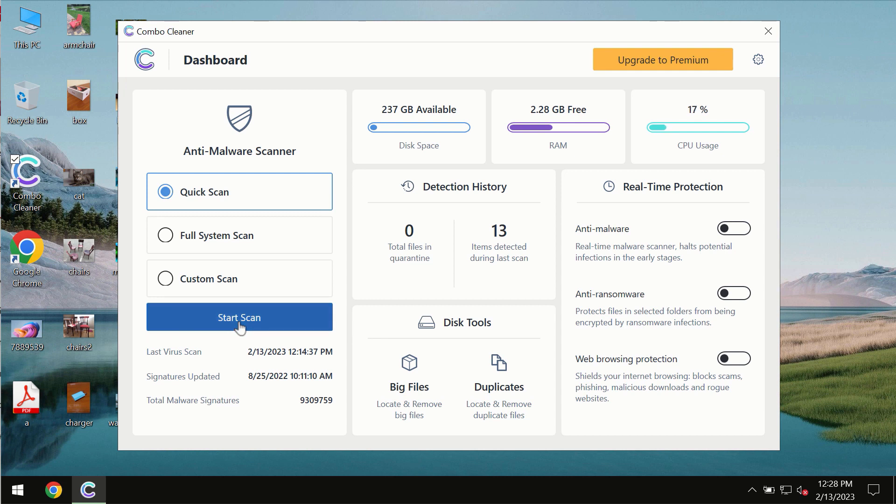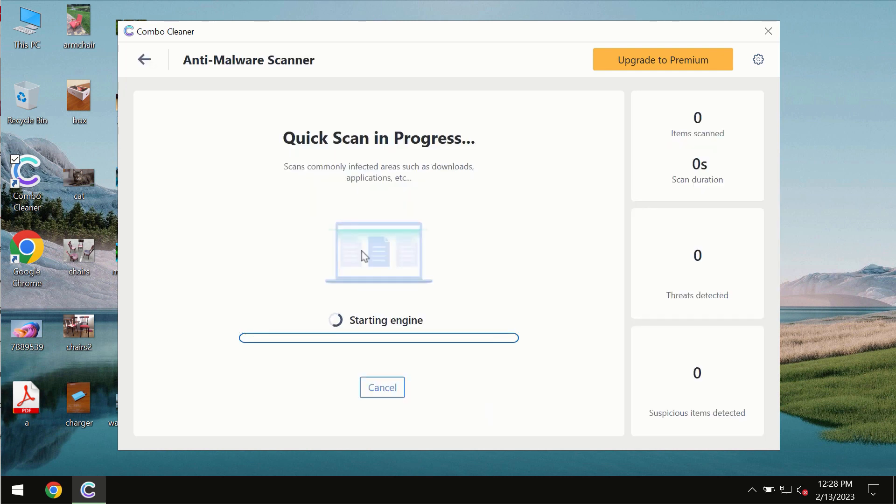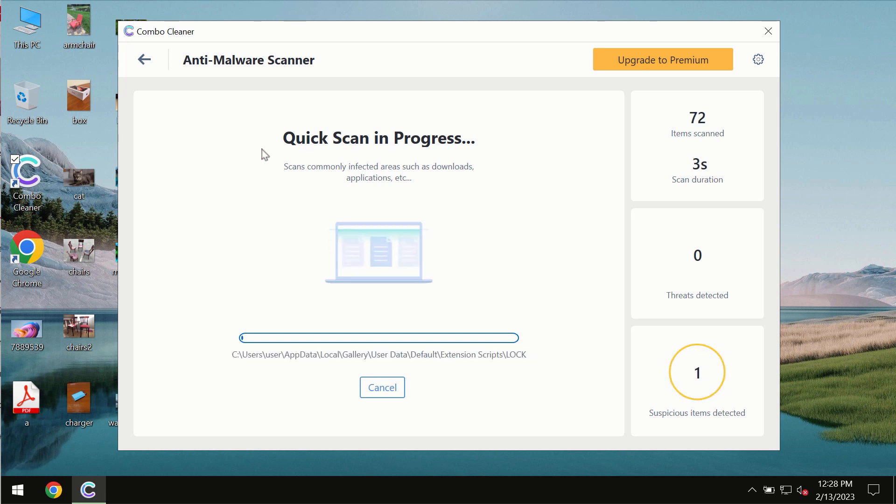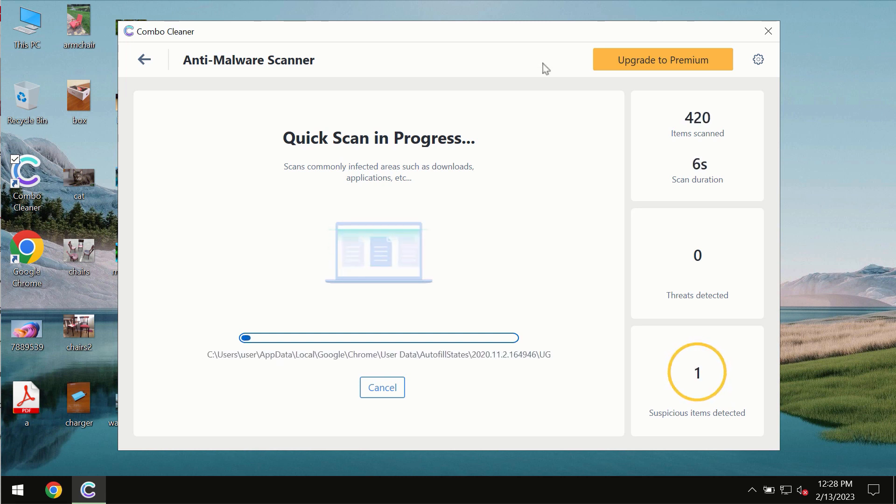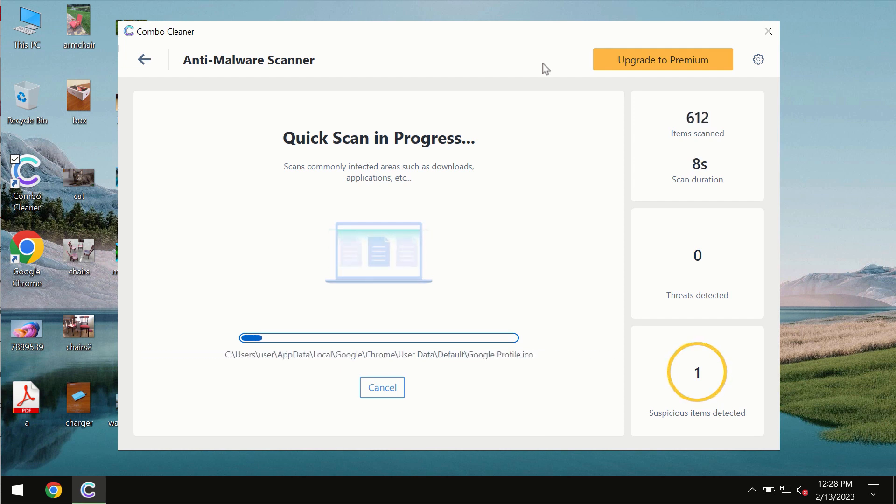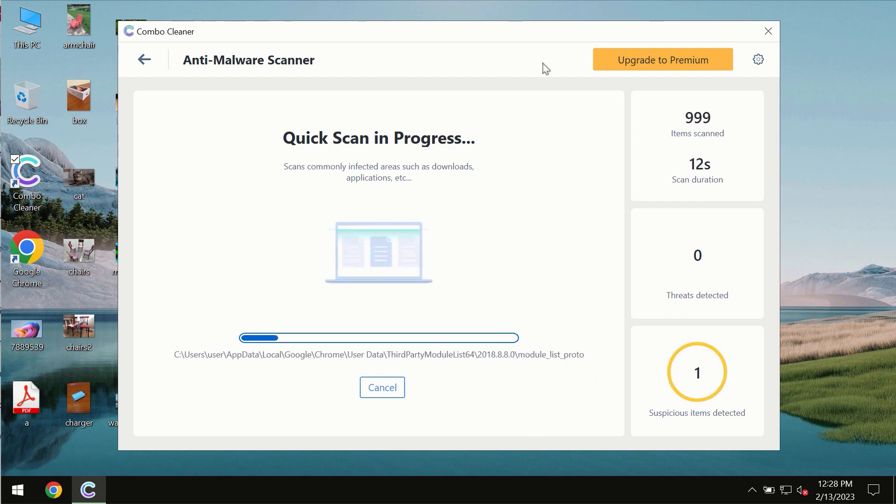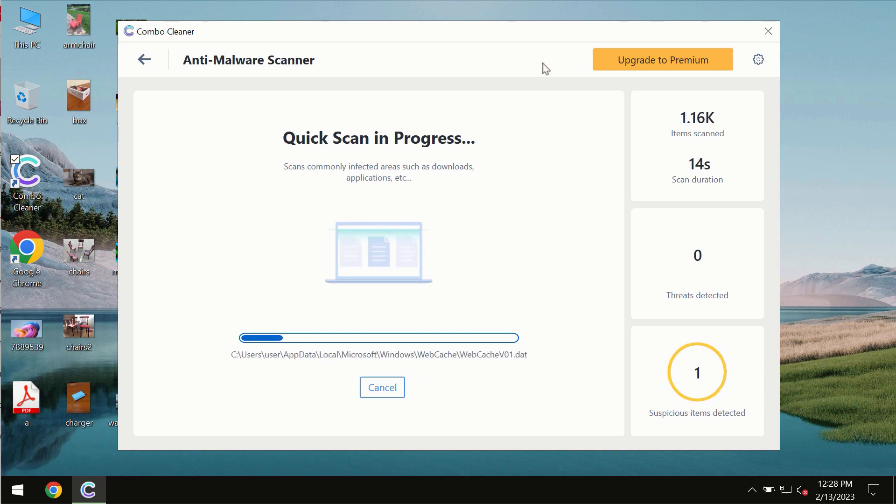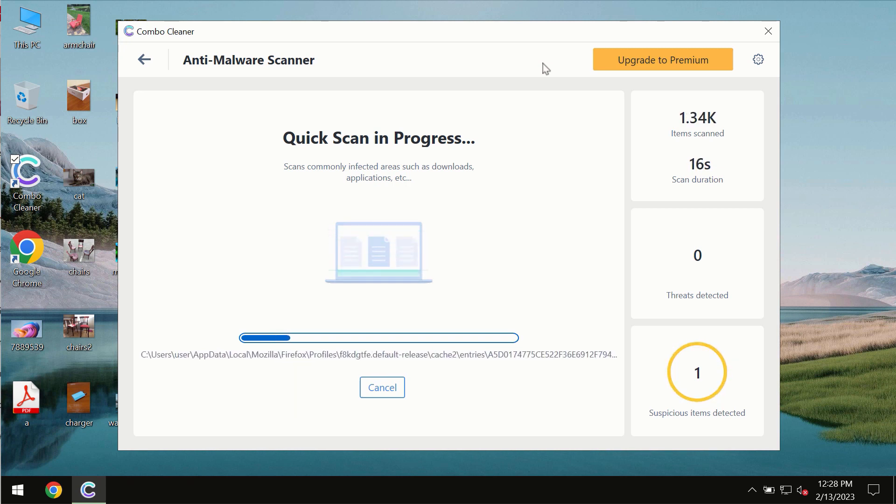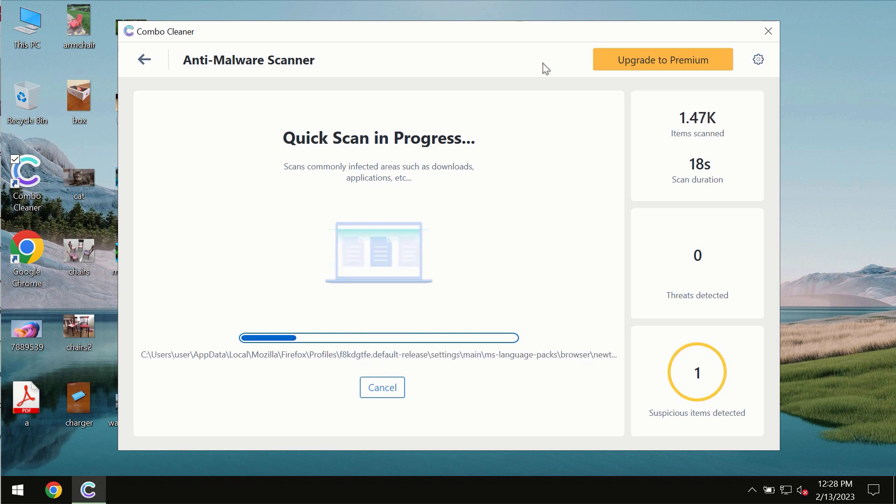You need to click on start scan button and most likely the program should first of all update its anti-malware database which is of course definitely essential for proper detection and removal of any malware, ransomware, adware or other types of computer infections.